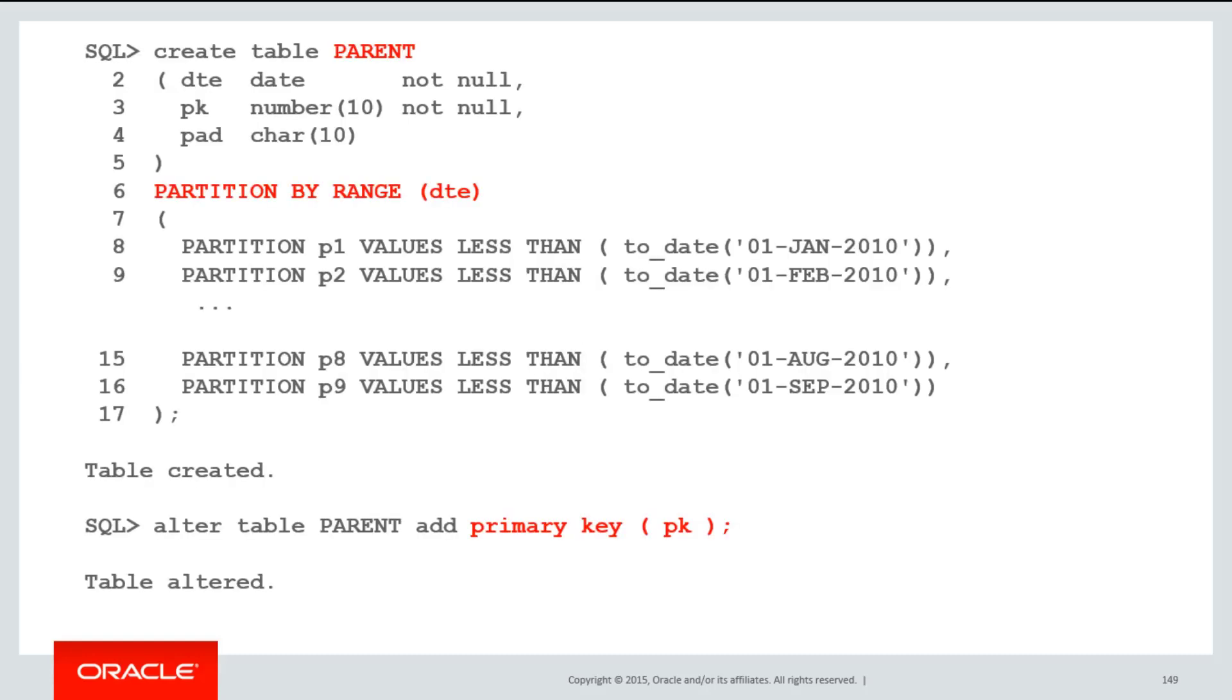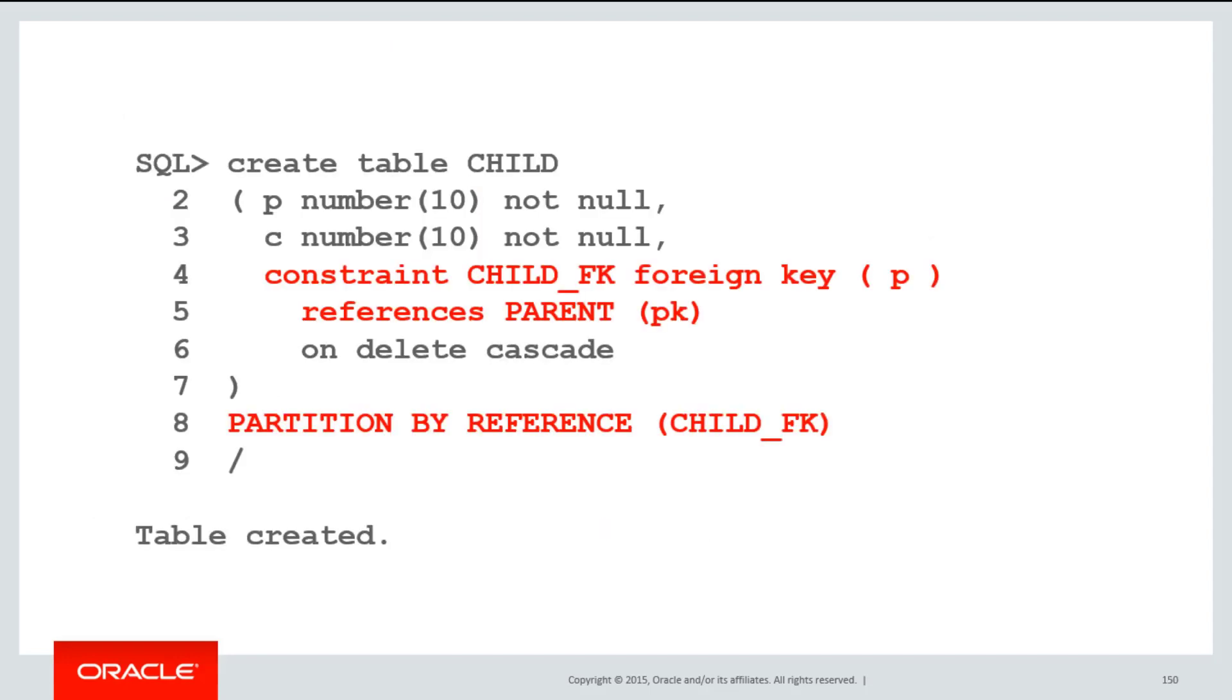Here's an example where I create a parent table and I'm going to partition by range on a date column. And I'll add a primary key, as I always would, to my parent table.